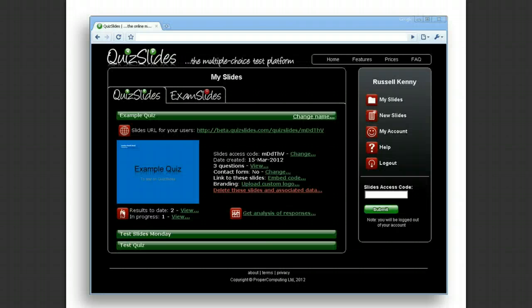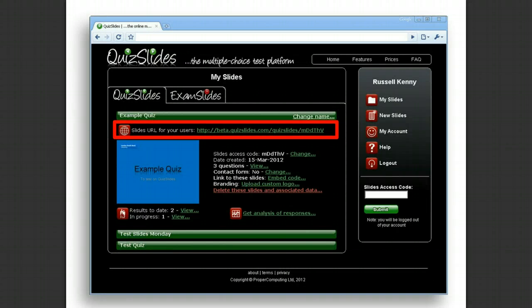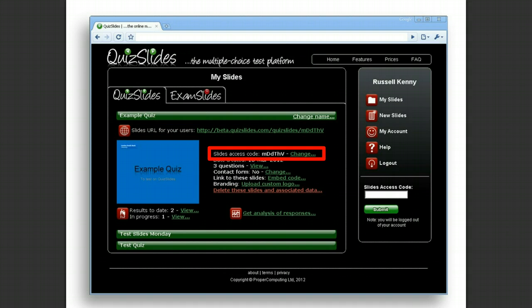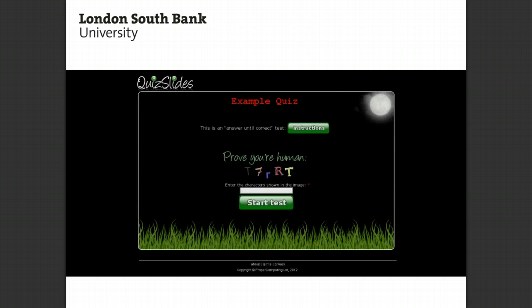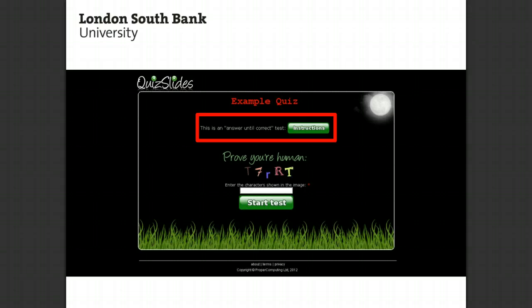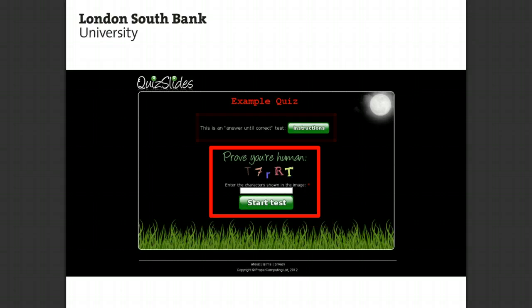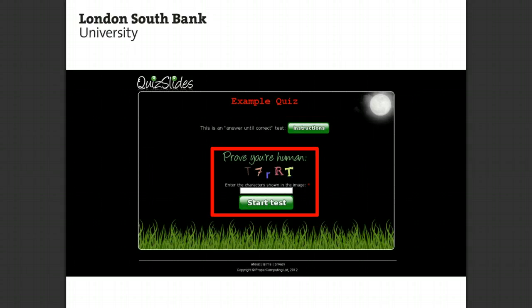Once the choices have been made, you are presented with a URL together with a unique 6-character access code that can be given to the quiz takers. When the quiz taker goes to the URL, they can view instructions before the test starts, then type in some information and click a start button. The information asked for depends on whether it's a quiz or an exam — quizzes are taken anonymously, exams are not.